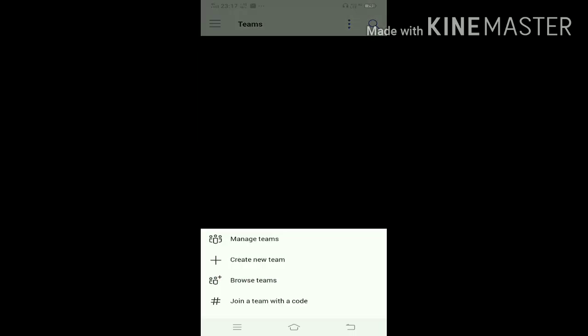Now you can see four options: Manage Teams, Create New Team, Browse Teams, and Join a Team with a Code. You have to click on Create New Team.